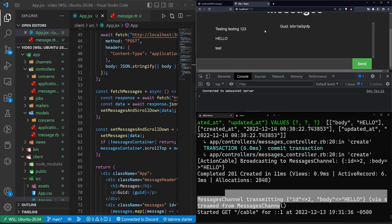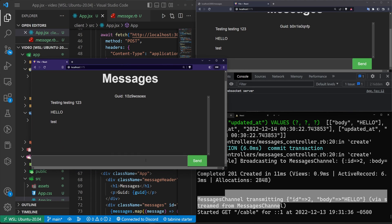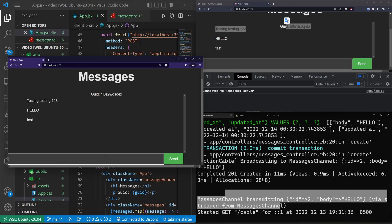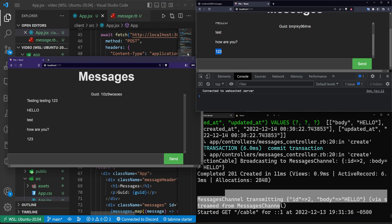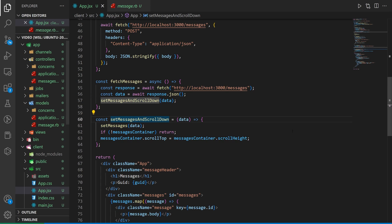Open a new incognito window at localhost:5173 and open DevTools — notice each tab has a different guid and both are connected to the WebSocket server. Typing 'how are you?' in one window and sending shows both chat windows receive that message in real time.